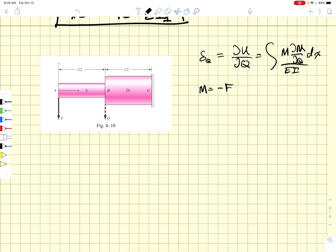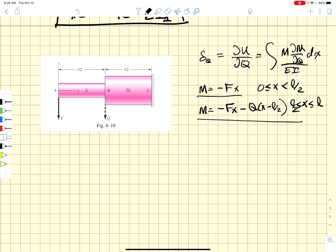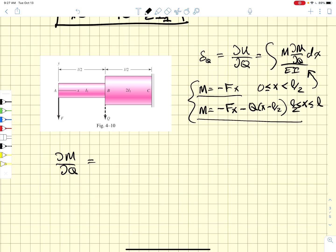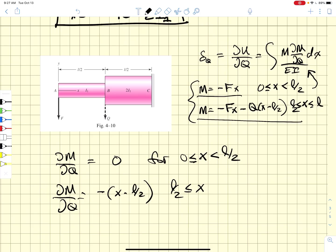The moment is minus Fx for x from 0 to L/2, and minus Fx minus Q times (x minus L/2) for x from L/2 to L. Taking the partial of M with respect to Q, we find it equals zero for x from 0 to L/2, and equals minus (x minus L/2) for x from L/2 to L. This breaks the integral into two parts: one from 0 to L/2 and one from L/2 to L.